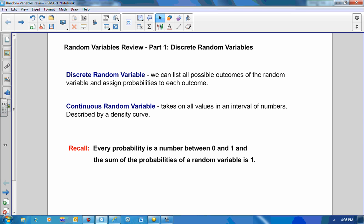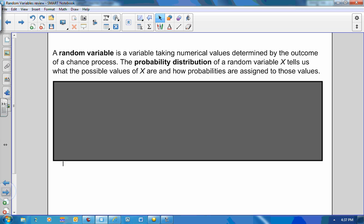Recall that for a discrete random variable, we can list all the possible outcomes of the variable and assign probabilities to each. A probability has to be a number between 0 and 1, and when you sum all the probabilities of a random variable, it should equal 1. A random variable is a variable taking numerical values determined by the outcome of some chance process. The probability distribution of a random variable X tells us what the possible values of X are and how the probabilities are assigned to those values.